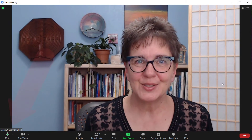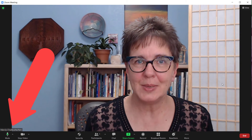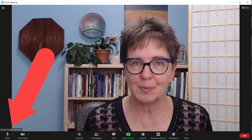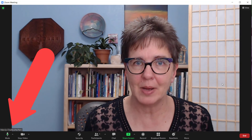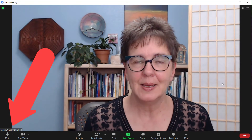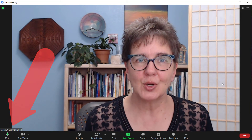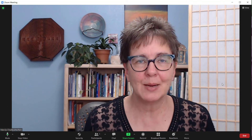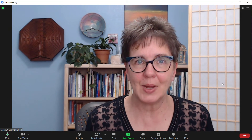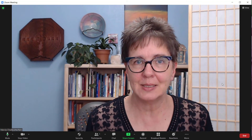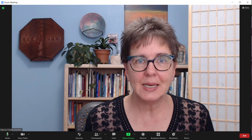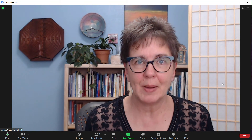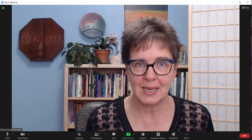I started this Zoom meeting so that you could see how my pronouns are displayed with my name on the screen. Because I chose to always share my pronouns, they were there right away when I came into this meeting, and will be in any Zoom meeting or Zoom webinar that I attend.